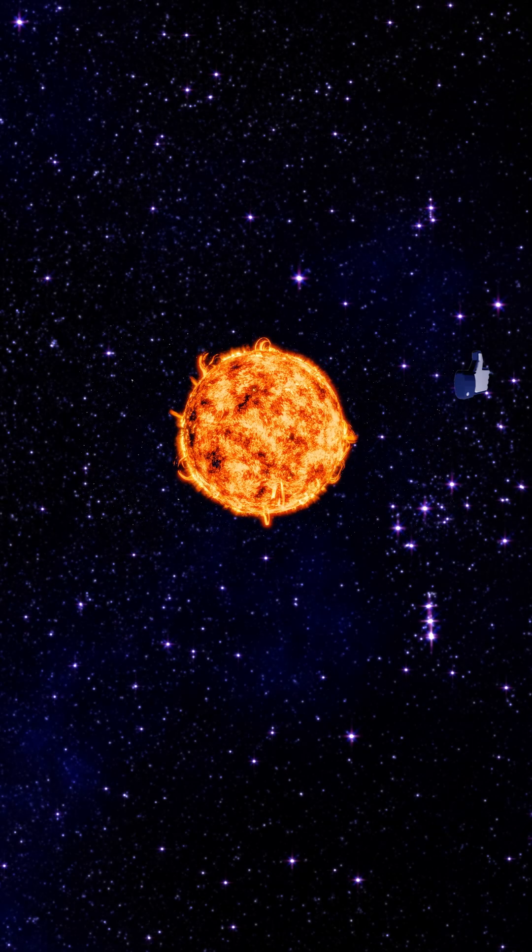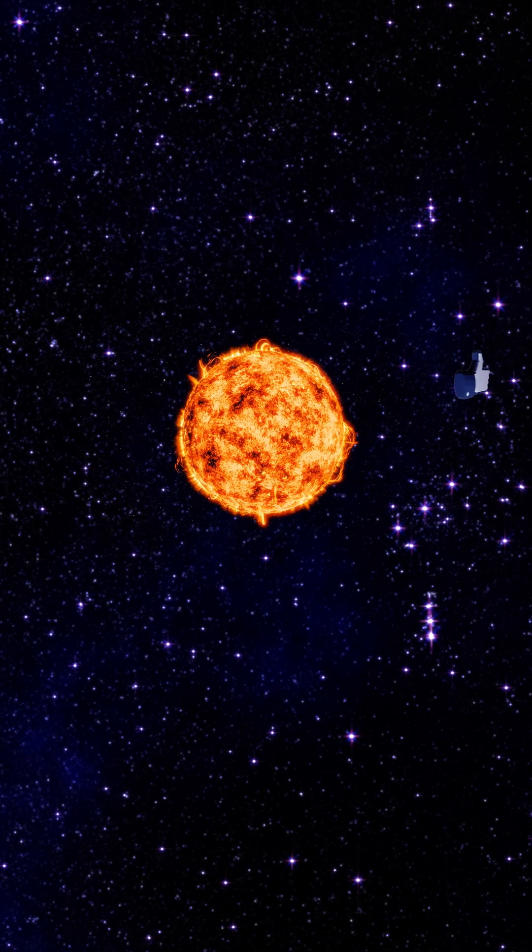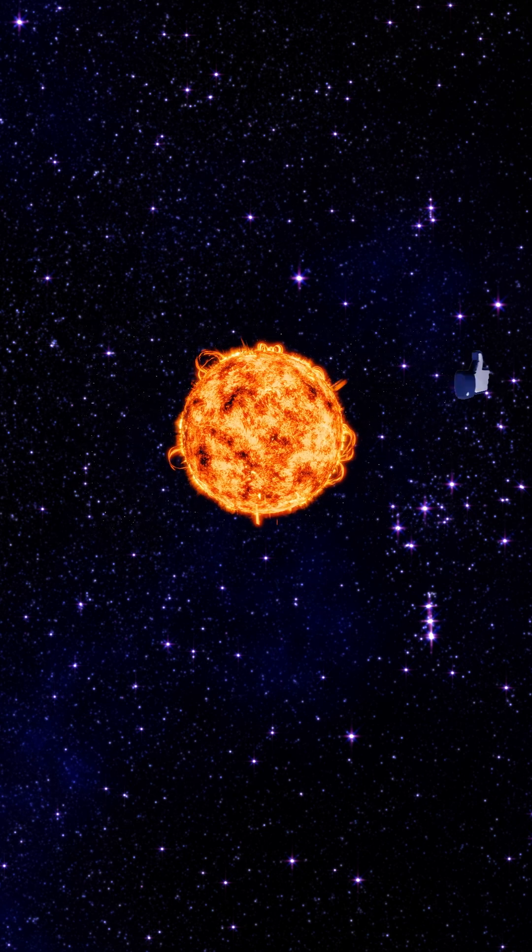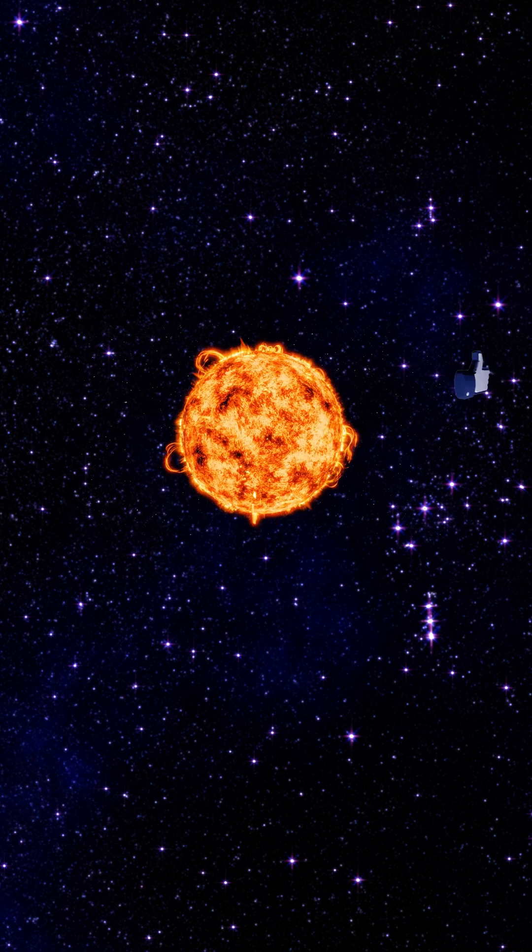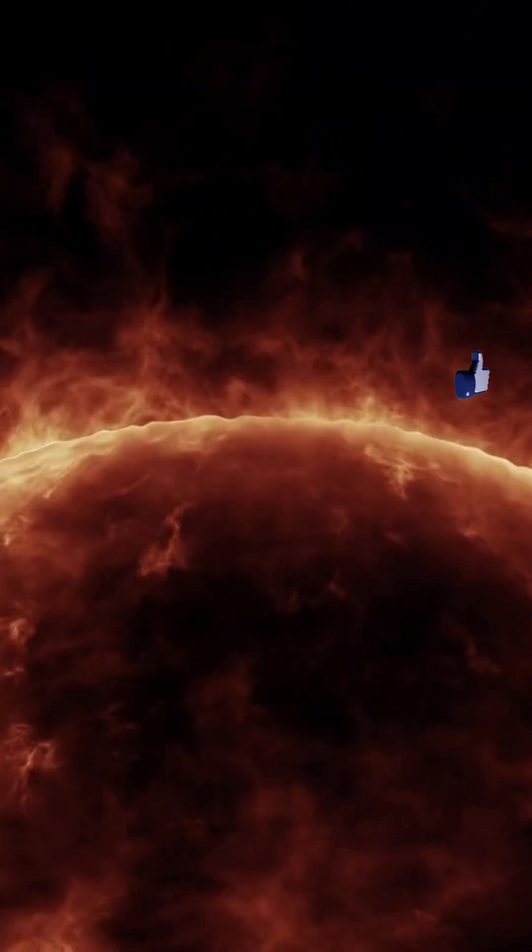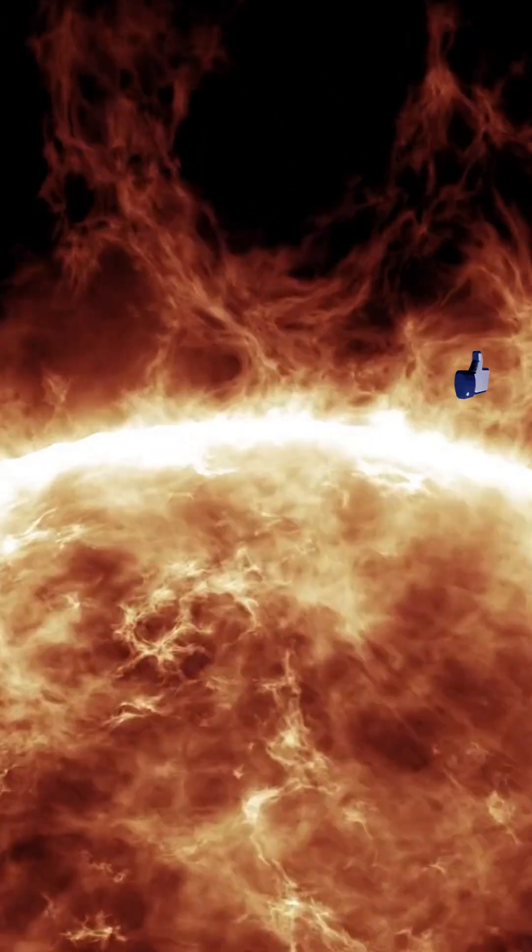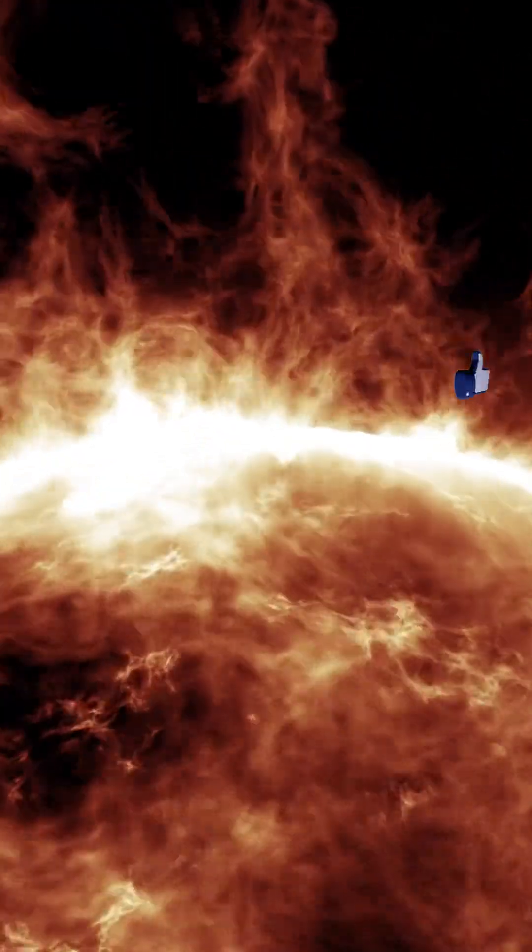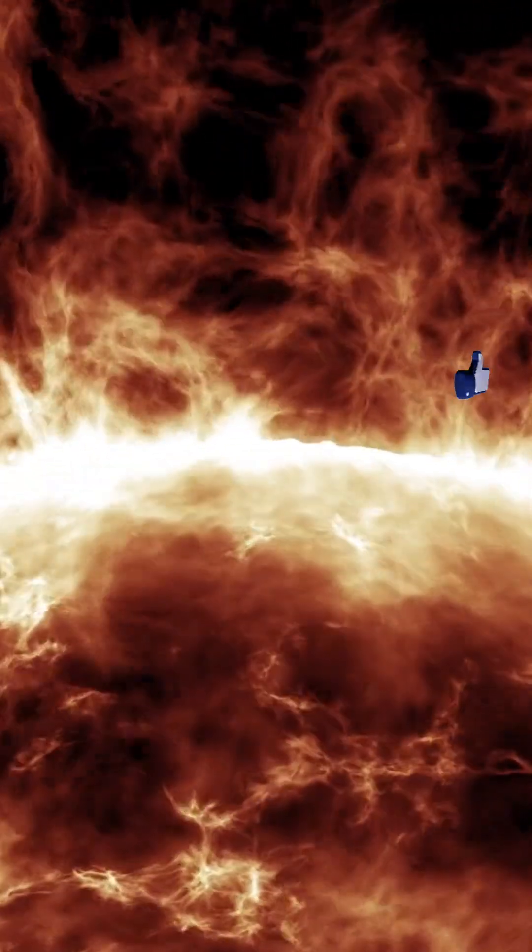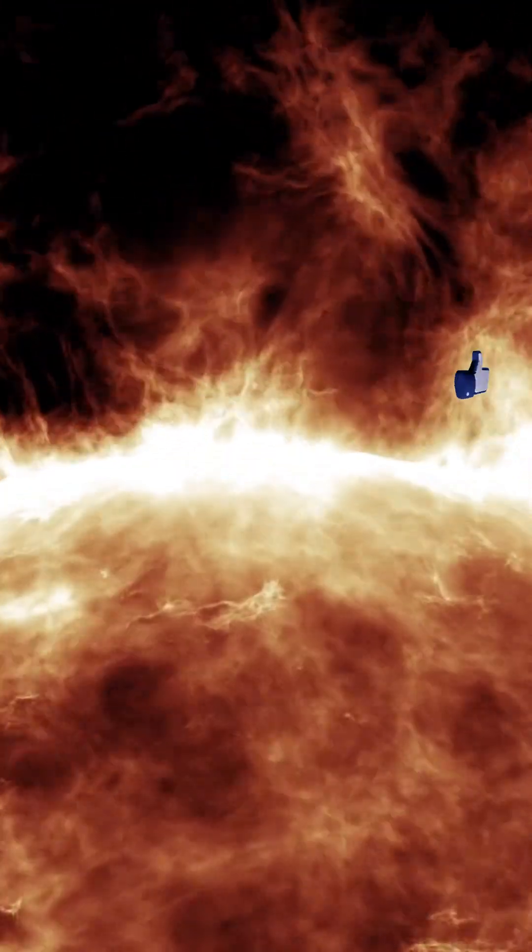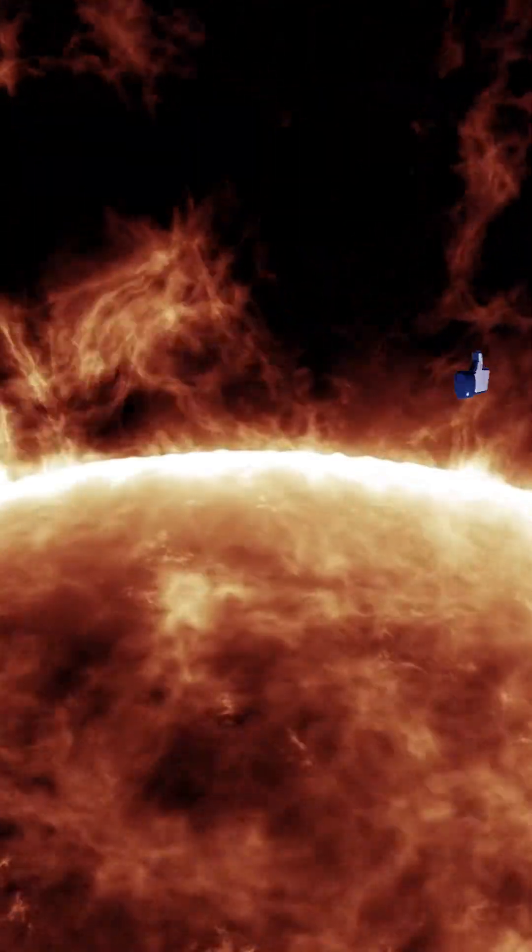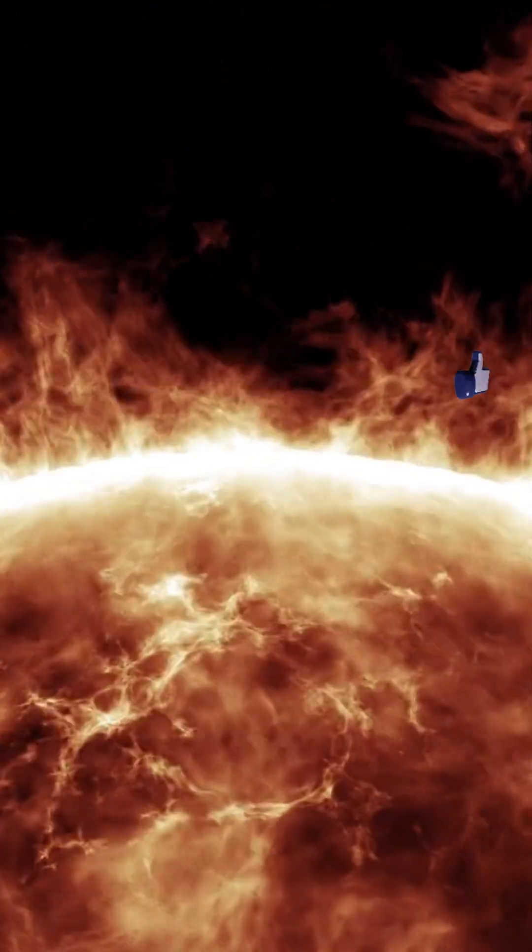Experts suggest that the chances of Betelgeuse going supernova anytime soon are slim. The star is in a phase where it is fusing helium into carbon and oxygen, a process that typically lasts tens to hundreds of thousands of years before a supernova occurs.